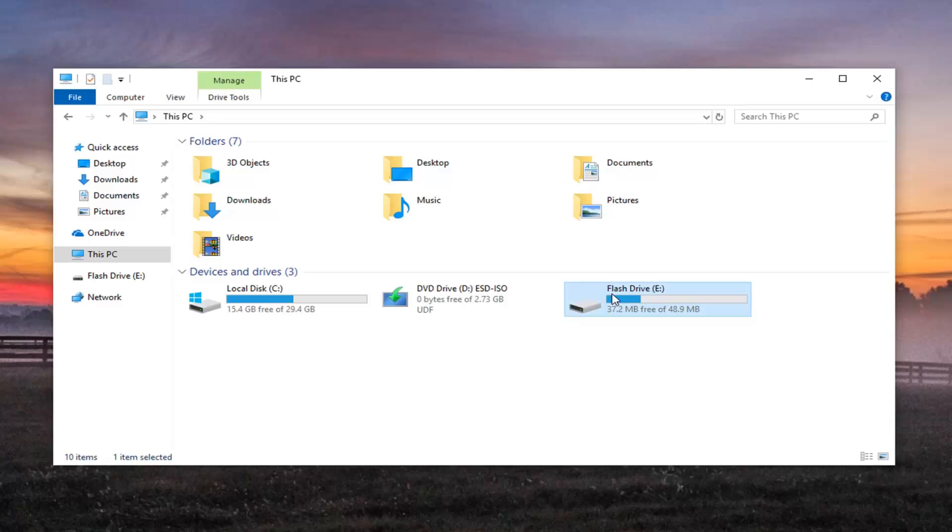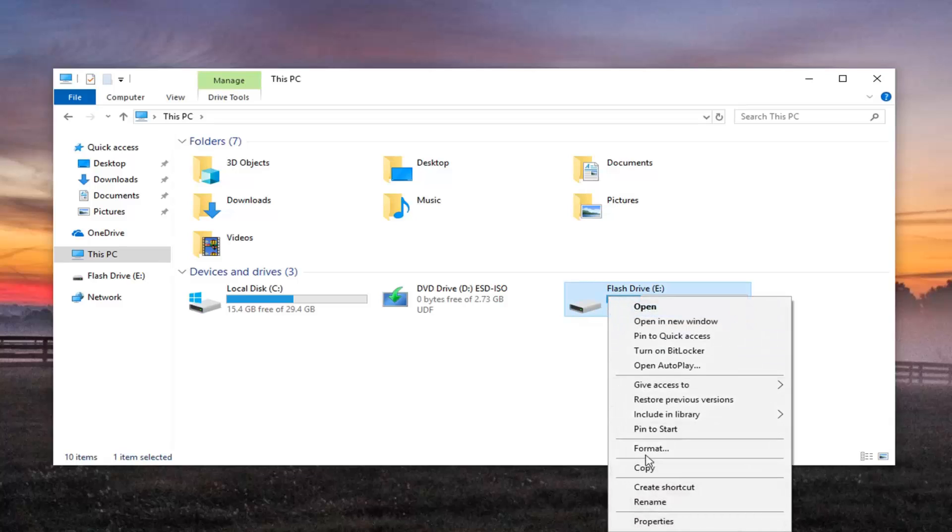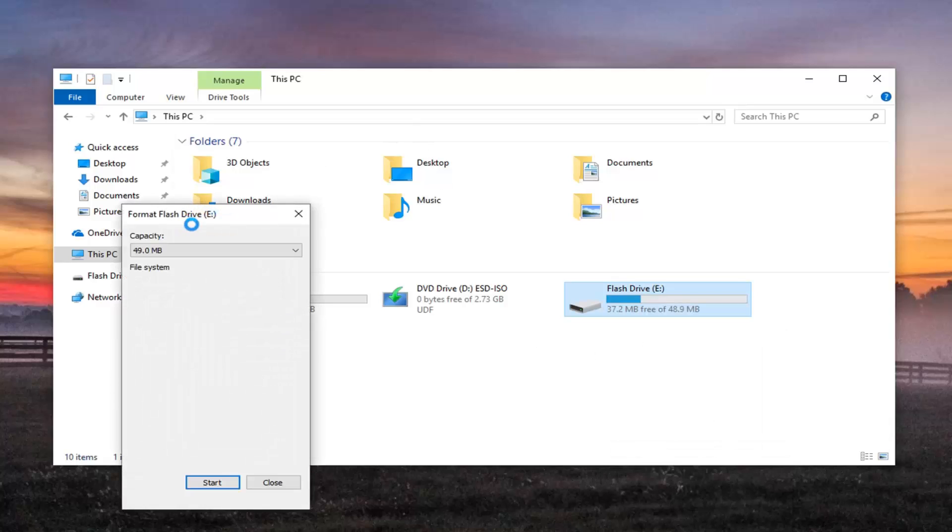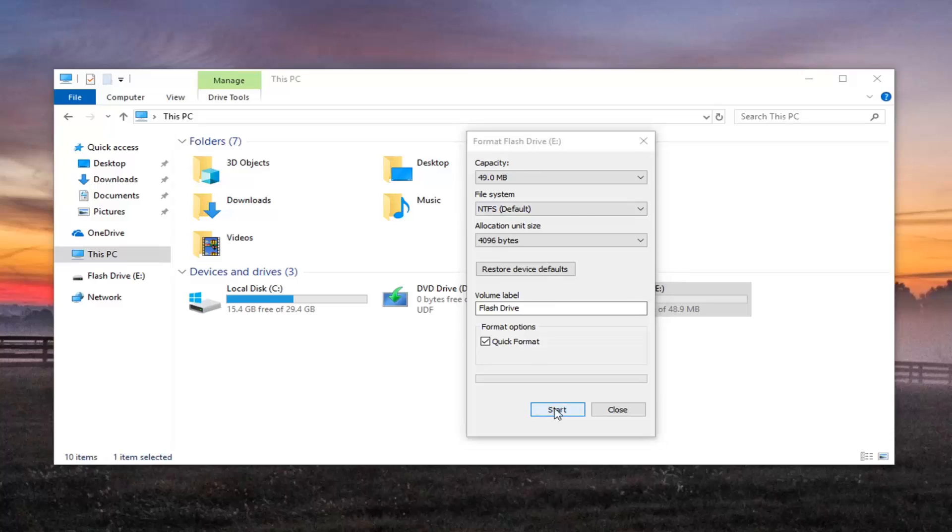So hopefully you've made a backup somewhere else. So we're going to go right click on it now and then left click on Format again once you've already made your backup. And then you want to go select the Start button.